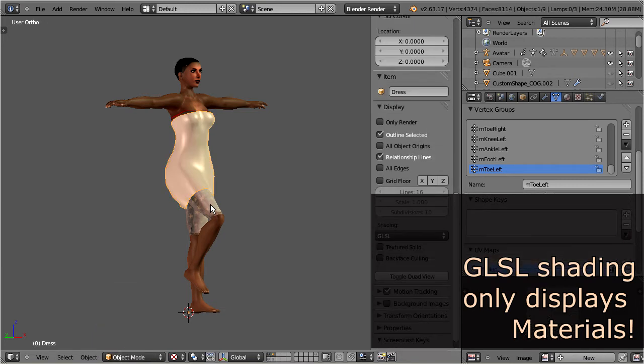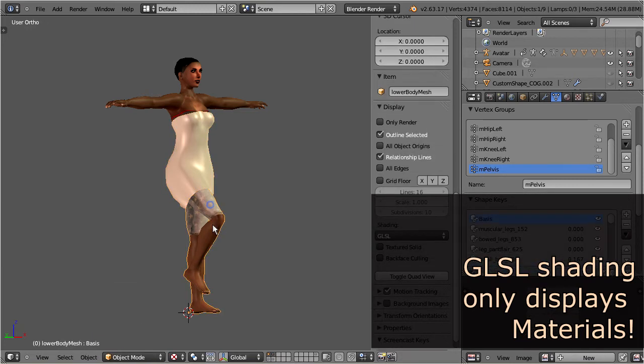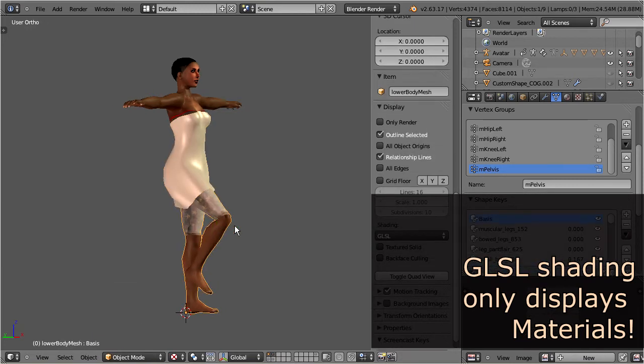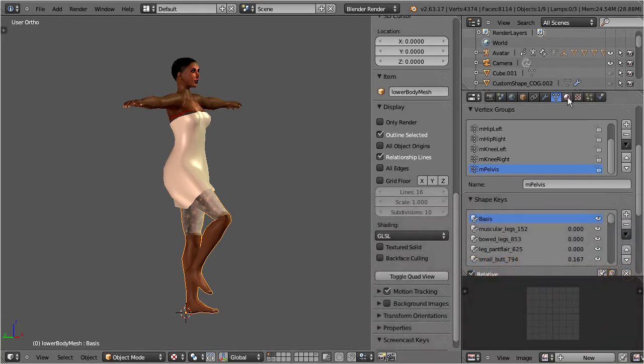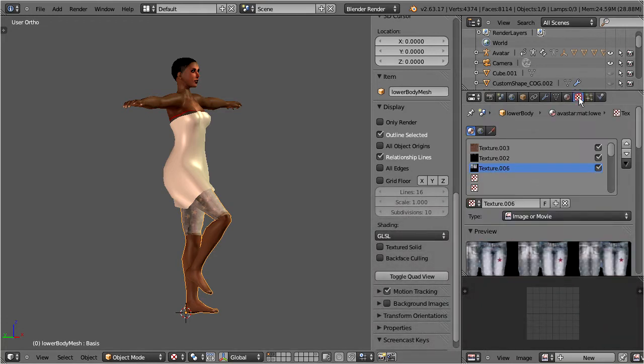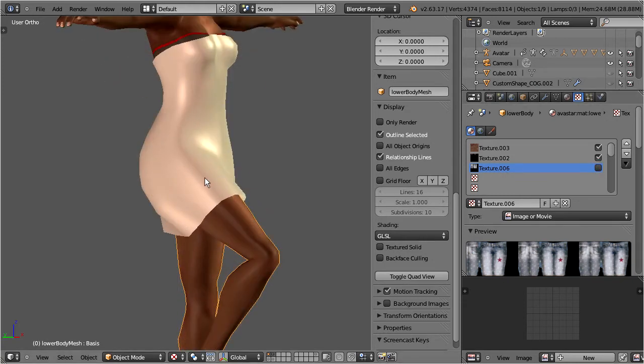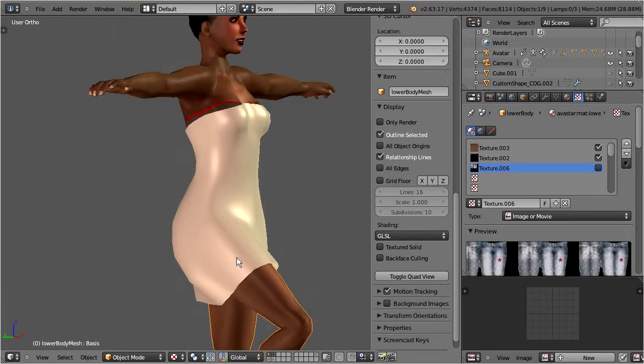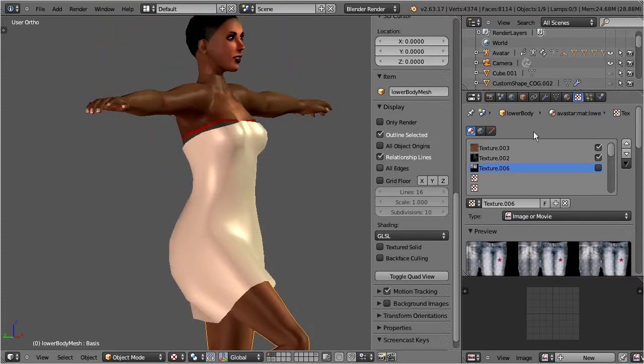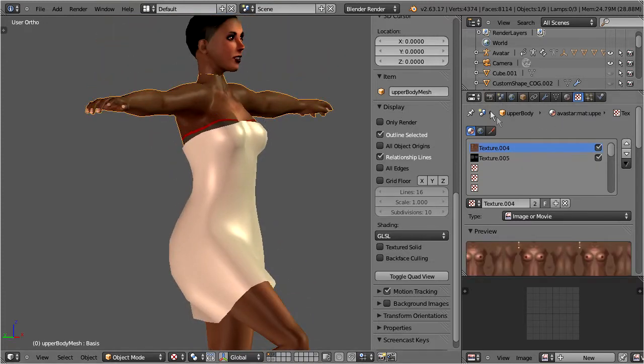Let's do a little cleanup and remove the jeans layer as we apparently do not need it here. Select the lower body, switch to the texture panel, and there disable the jeans texture. You see that the viewport reacts instantly. You can do the same for the upper body suit.